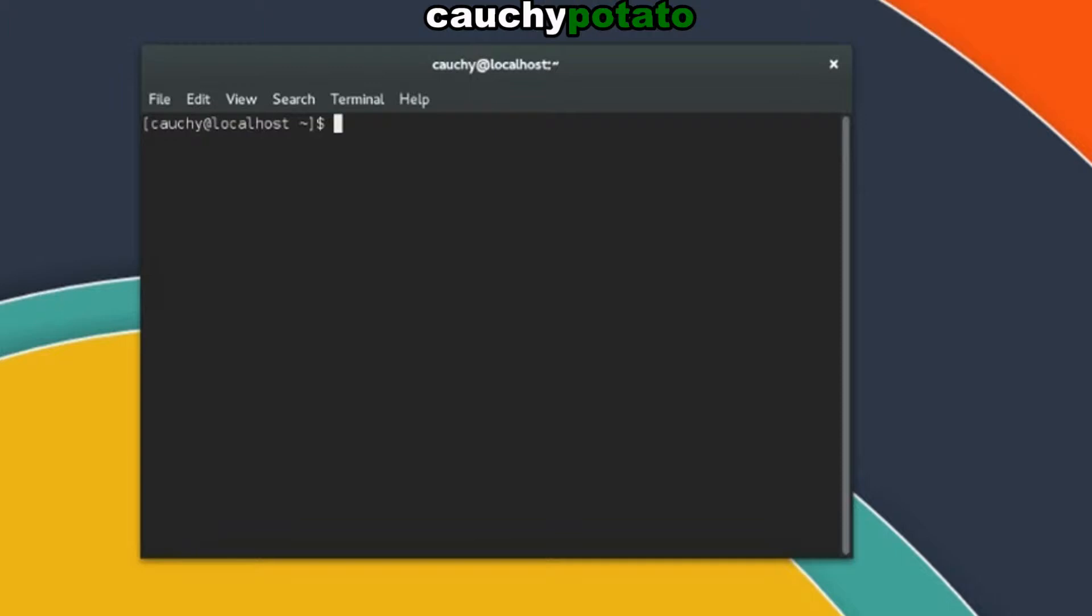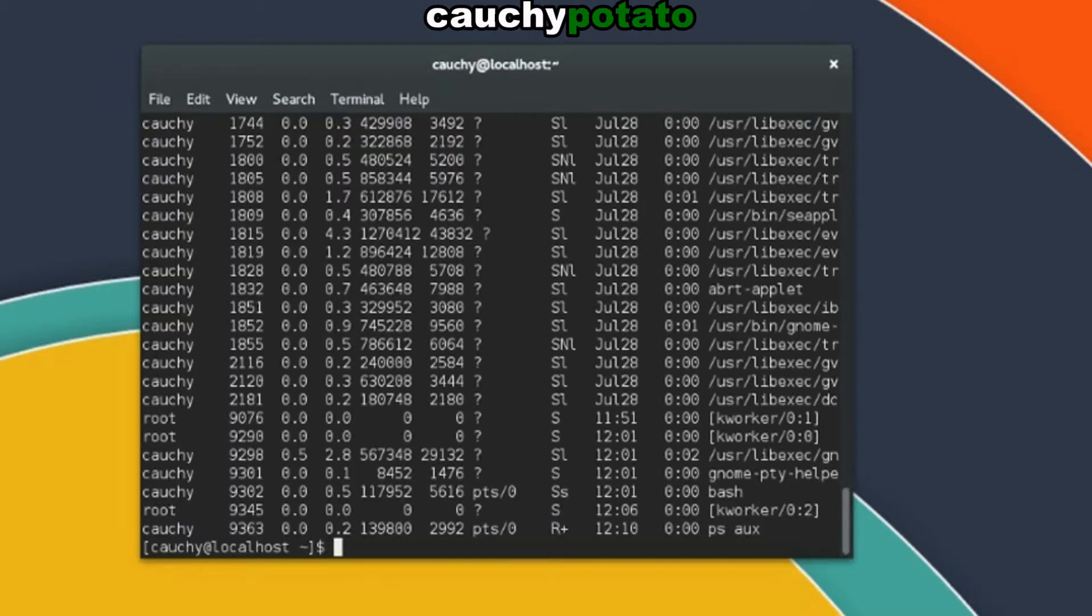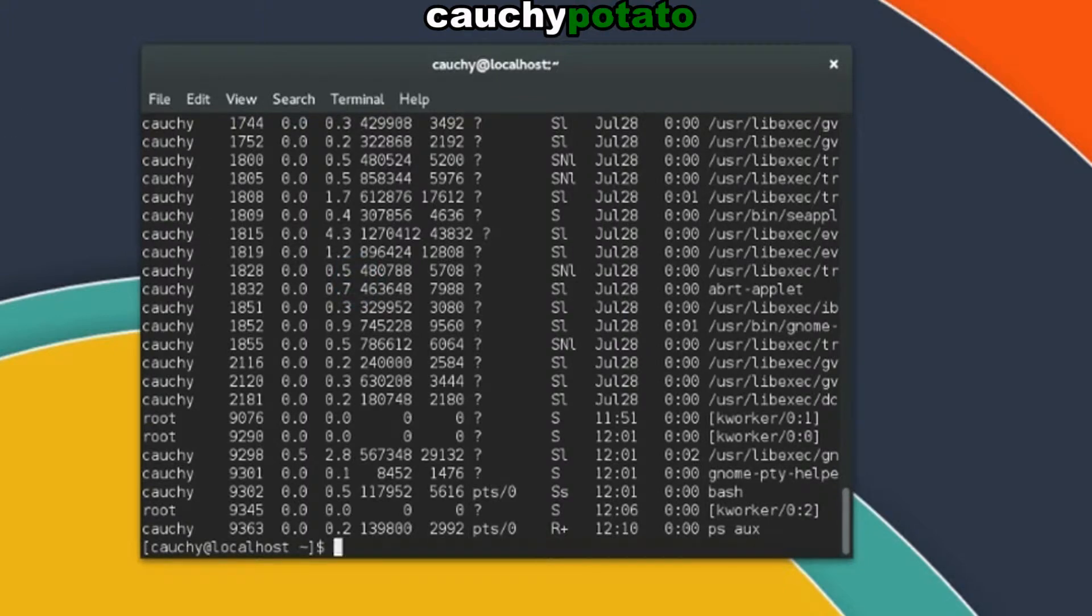For example, say we want to reduce the lines outputted by command ps aux. This displays the current running processes in Linux onto the terminal. You'll see we have a bunch of them, but if you wanted to limit the output to just the first 15 processes, you can pipe ps aux's output into the input of the head command.